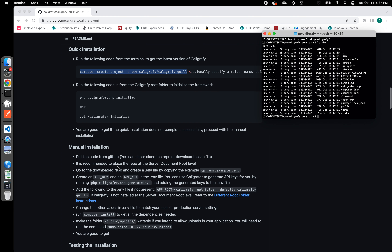The second step in this installation is to initialize the framework. The documentation tells us we can use two different statements to do that — they are more or less the same, it doesn't matter which one you pick. I'm going to go with the .pin one and call calligrapher. Calligrapher is the command line interface of Calligraphy — it helps you scaffold certain code, create projects quickly, and gives you boilerplate code you can start using immediately. I'm going to press enter to show you what calligrapher is capable of doing.